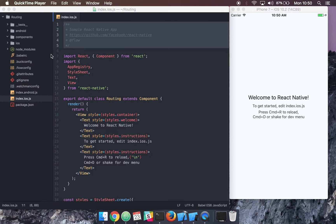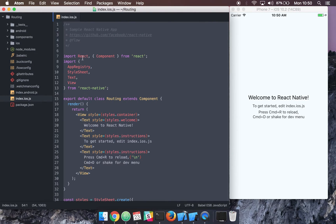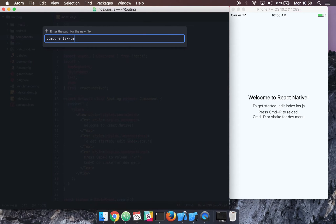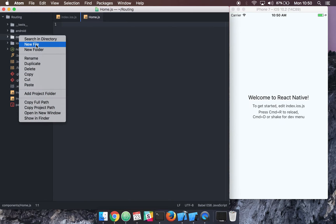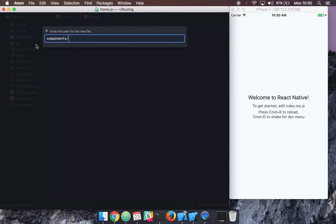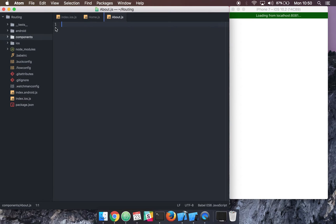Right now we have a very simple React Native app. What I'm going to do is create two components — one will be our home page and the other will be our about page. So inside our components folder, I'm going to create our home component and our about component.